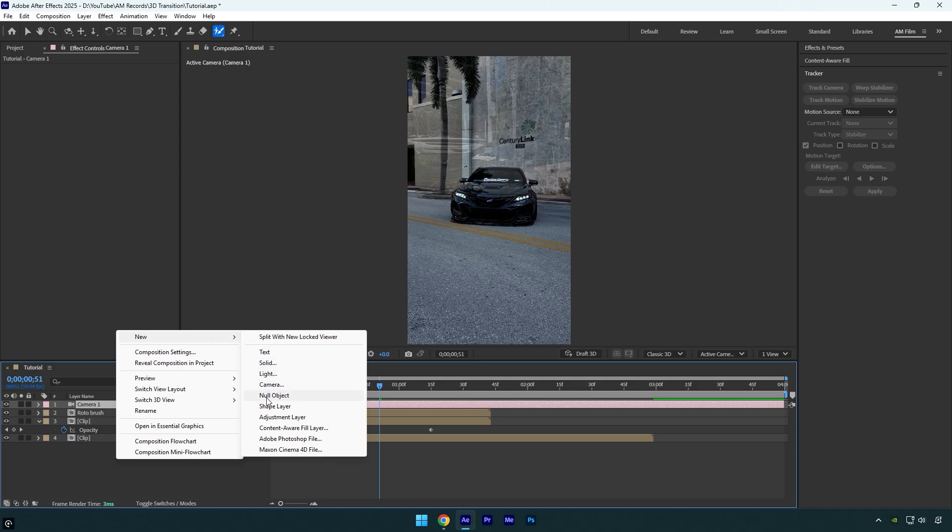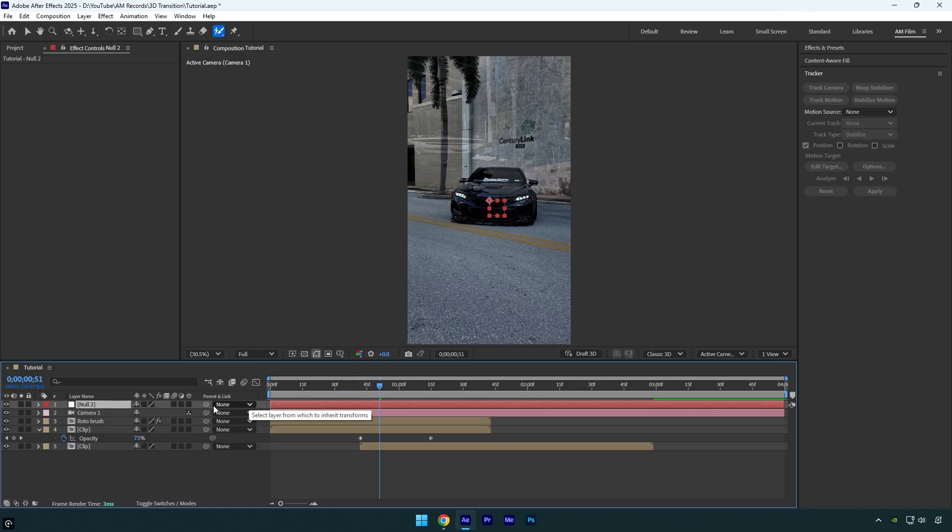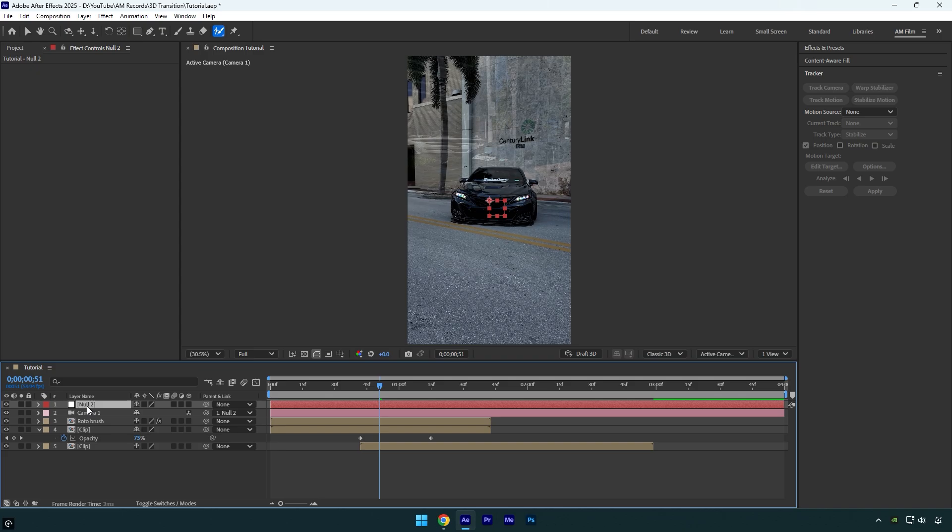Then create a new null layer. Use the pick whip from the camera layer to parent it to the null layer. When you parent the camera to a null, anything you do to the null like move it or rotate it will also happen to the camera. It just makes moving the camera way easier. Just make sure to enable 3D on all layers we need to animate.